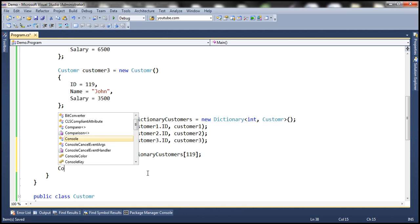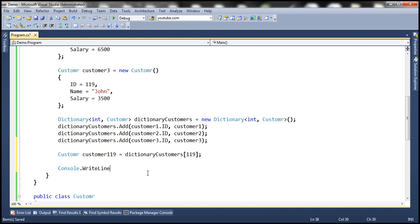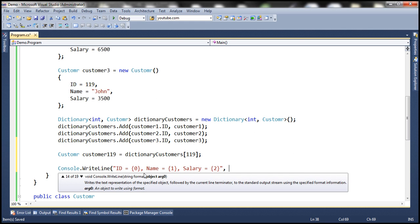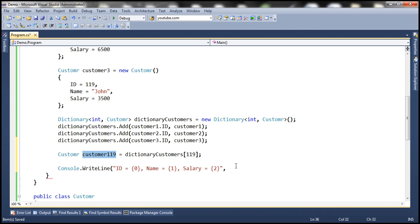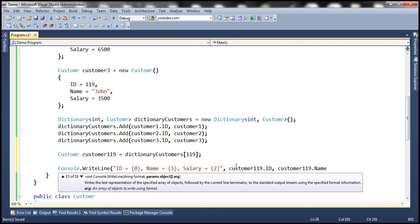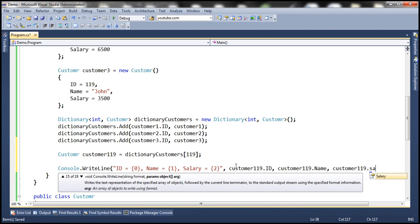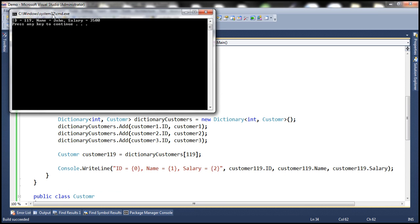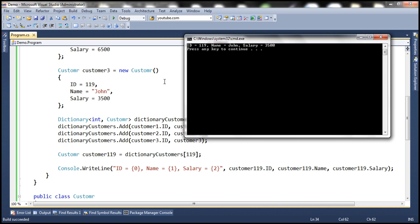If we want to print the details of this customer, we use Console.WriteLine to print the ID, Name, and Salary from the customer object. Let's run this and see if we get the details of the customer whose ID is 119. There we go — the details match.